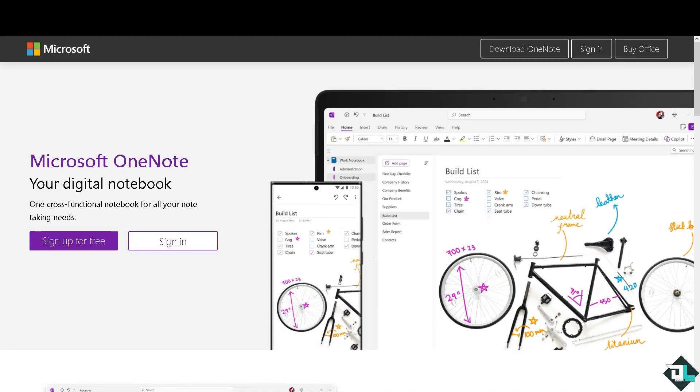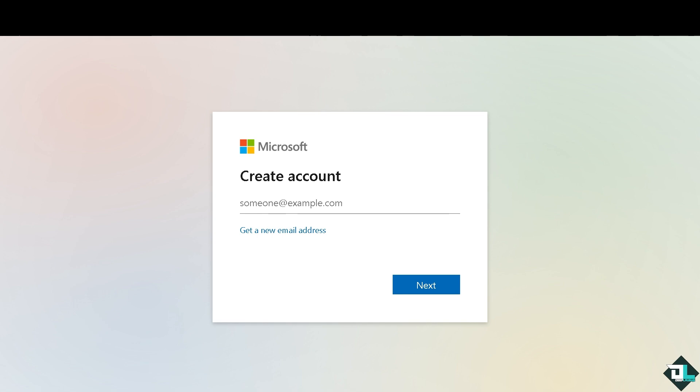Hey everybody and welcome back to our channel. In today's video we're going to show you how to check storage here on Microsoft OneNote. Let's begin. Now the first thing you need to do is log in using your credentials. If this is your first time on Microsoft OneNote, click on the sign up option and follow the on-screen instructions.